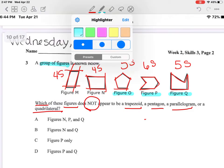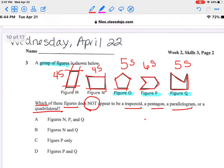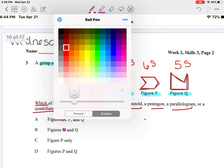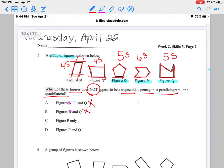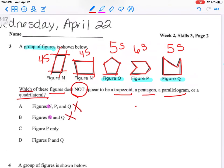Look at my answer choices. Which two can I say are not going to be my answer? I have figure N on answer choices A and B, and I know my only possible choices are O, P, and Q. So no — A and B are not my answers. That leaves me with P, and P and Q.